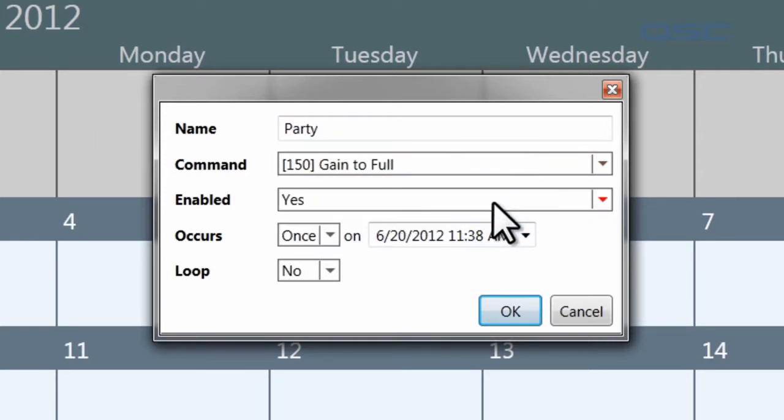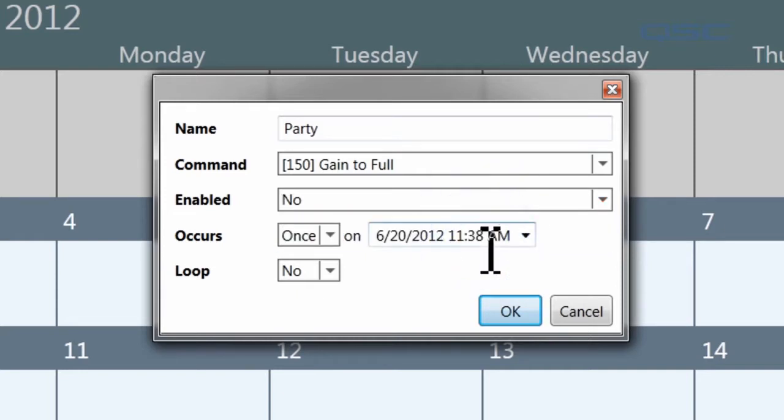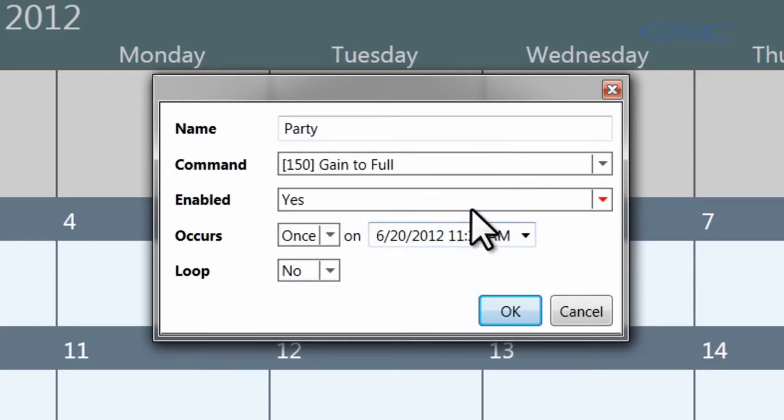By default, all events start enabled, but you could select No to disable this event, allowing you to enable it again later without deleting it entirely.